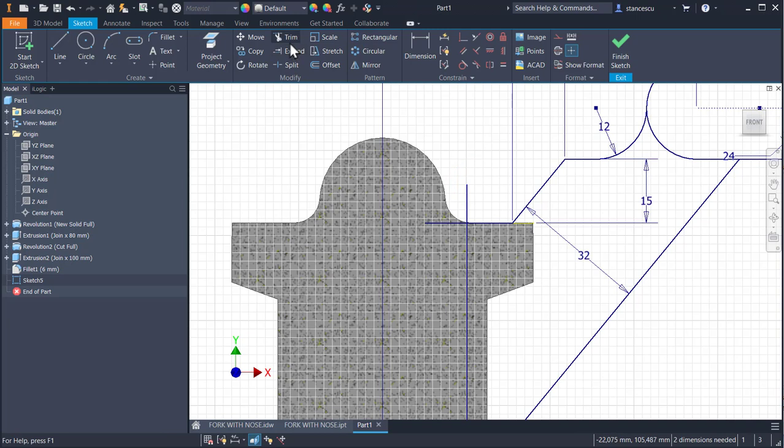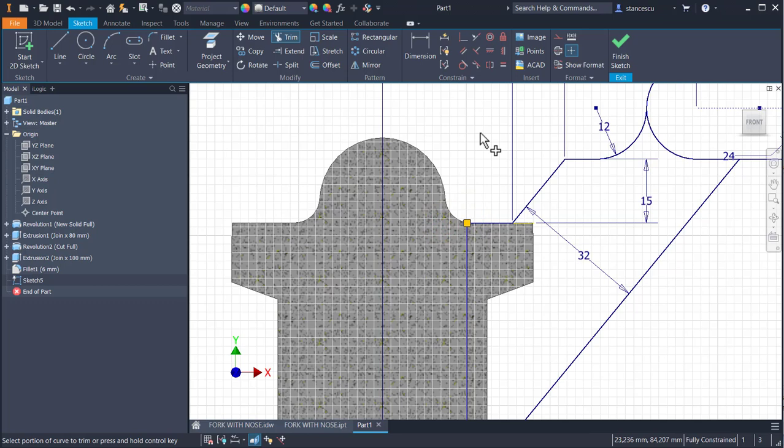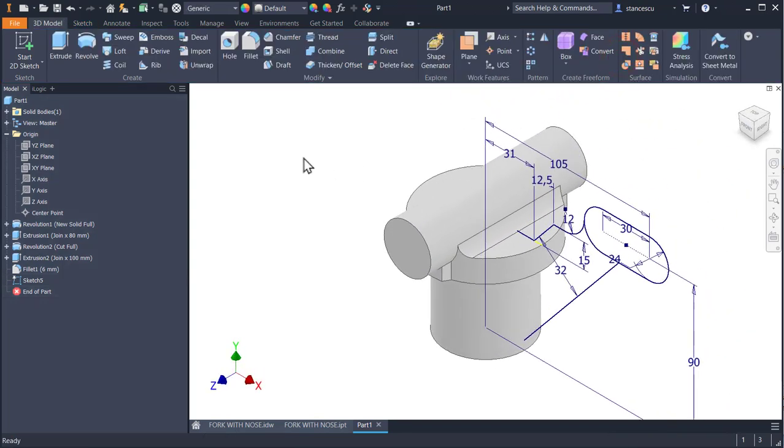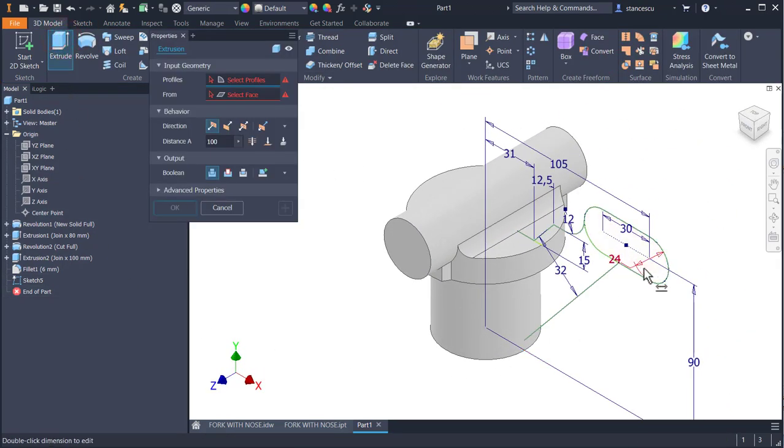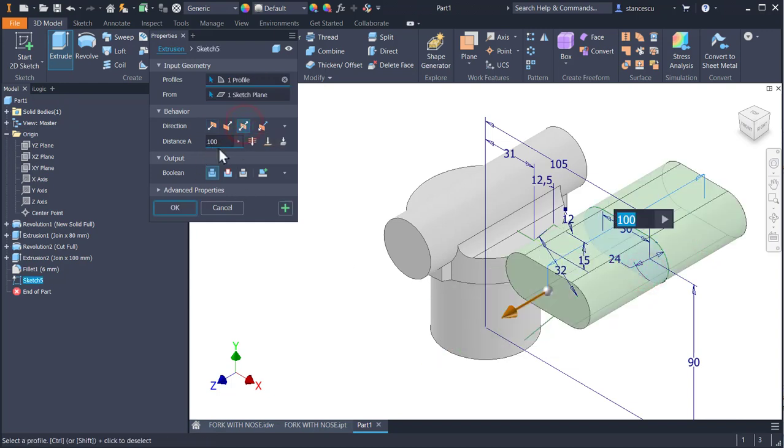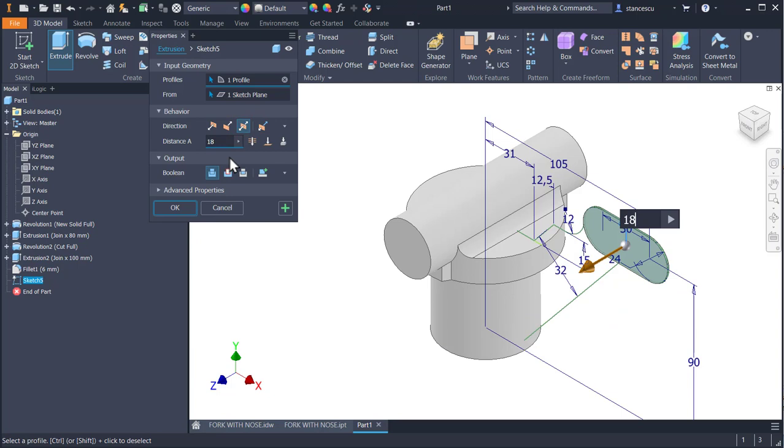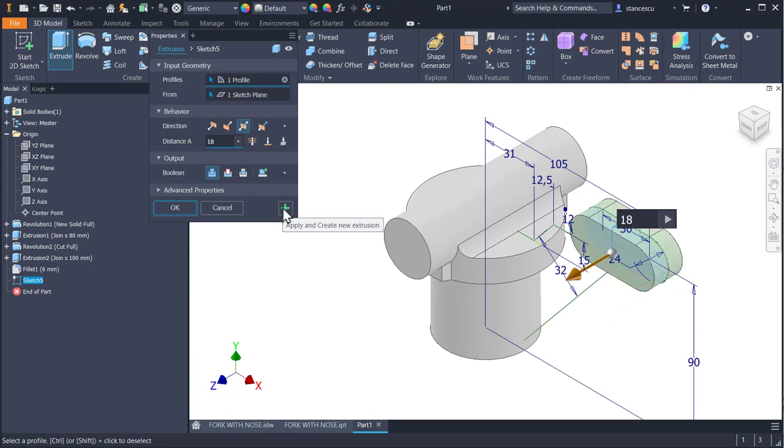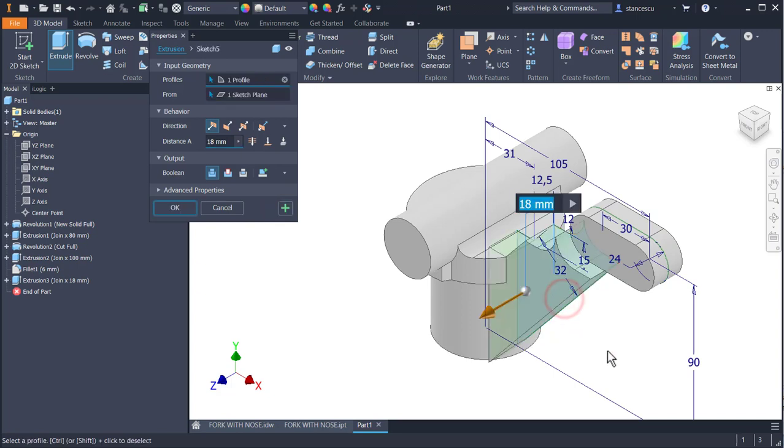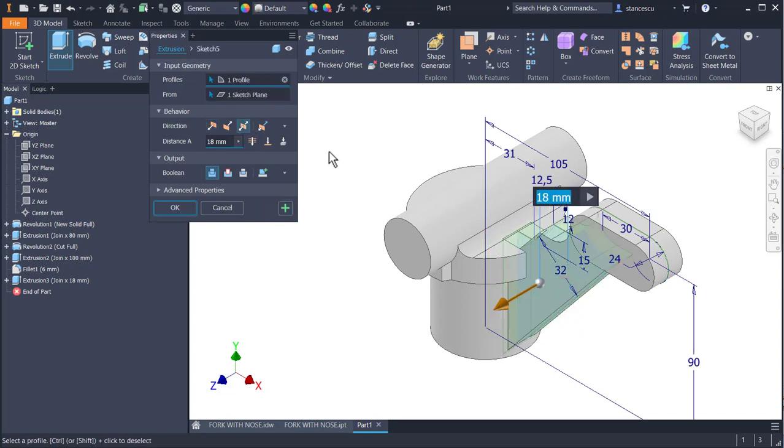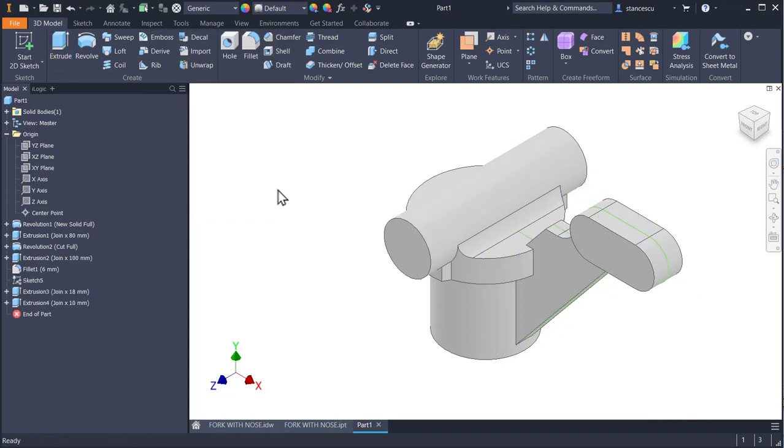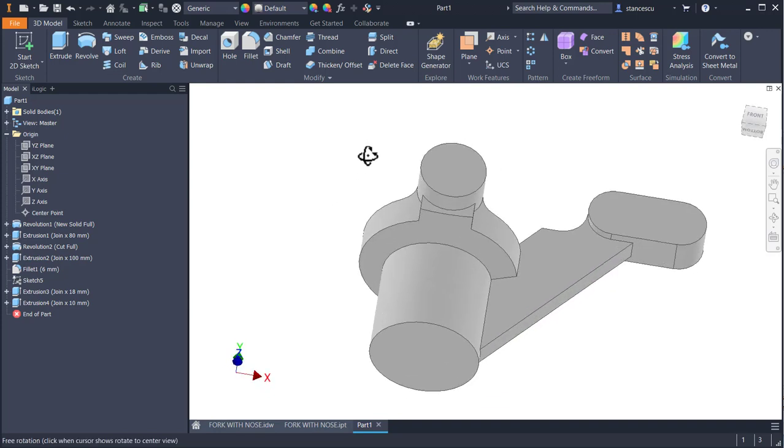Line from here, horizontal, and another one from this end, vertical, as you can see. Trim the unnecessary ends. Now, we have two closed contours. Finish sketch, extrude, I select one volume, symmetrical on 18, plus symmetrical on 10. Okay. Now, the inner volume.